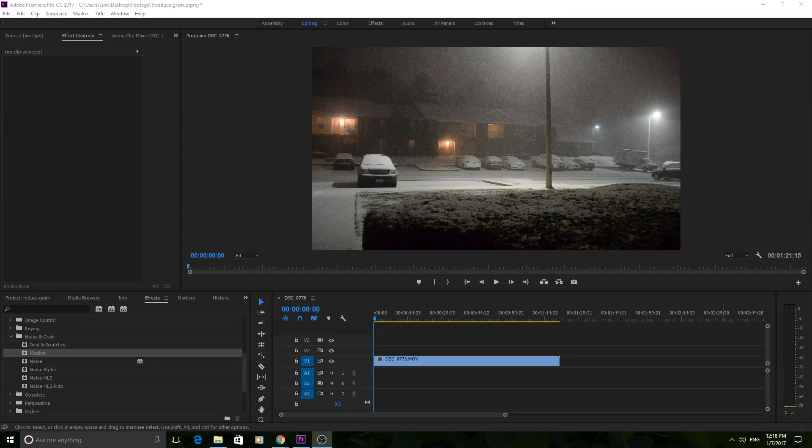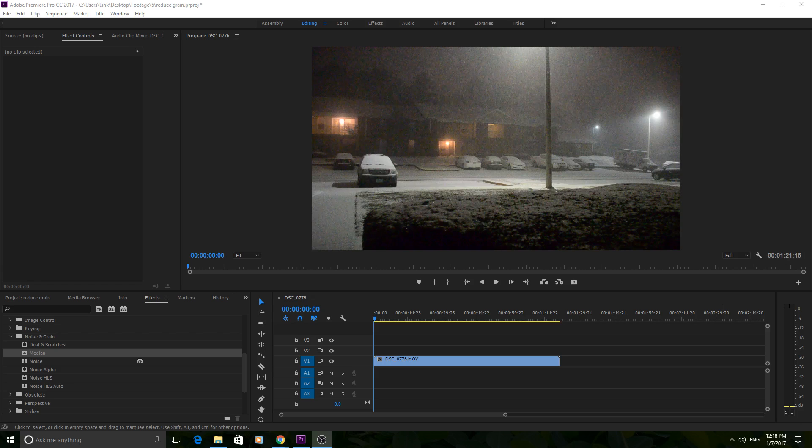Hey what's up everybody, Adobe Masters here, and today I'm going to be teaching you how to reduce noise and grain in Adobe Premiere Pro.